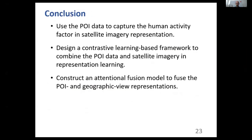To conclude, in this work we use the POI data to capture the human activity factor in satellite imagery representation. We also design a contrastive learning-based framework to combine the POI data and satellite imagery in representation learning. At last, we construct an attentional fusion model to fuse the POI view representations and the geographic view representations of satellite images.